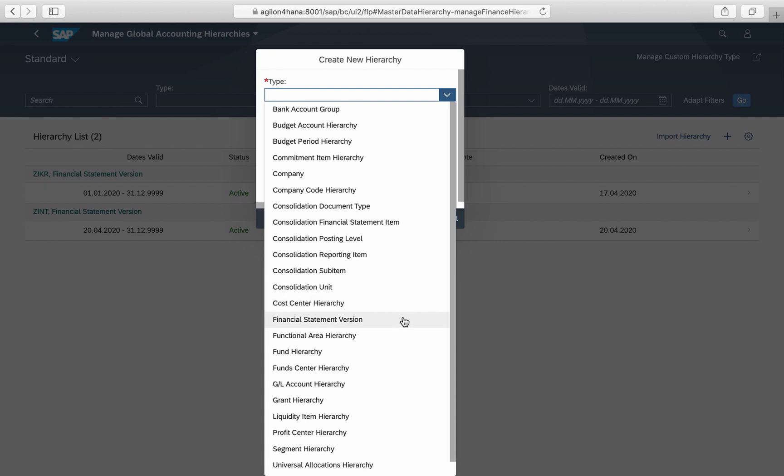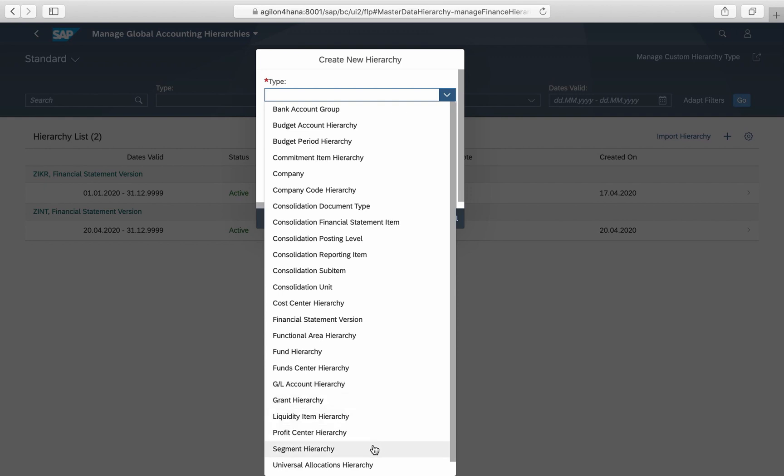In contrast to the traditional ERP approach, where each hierarchy type had to be created with a different transaction code, this app allows you to create and manage all hierarchy types in a single place.